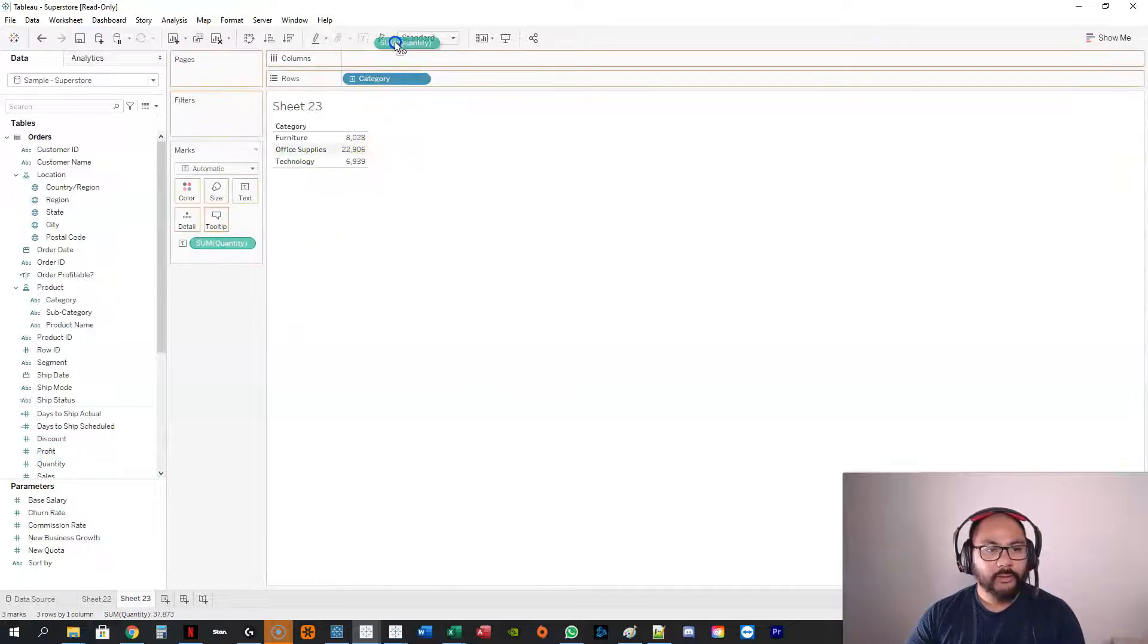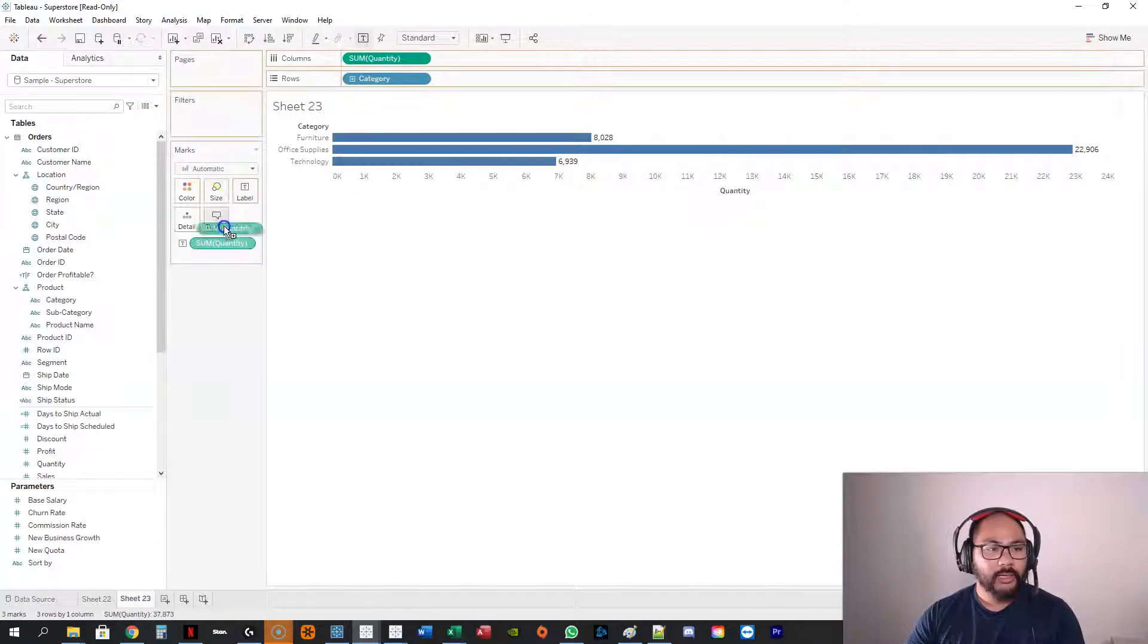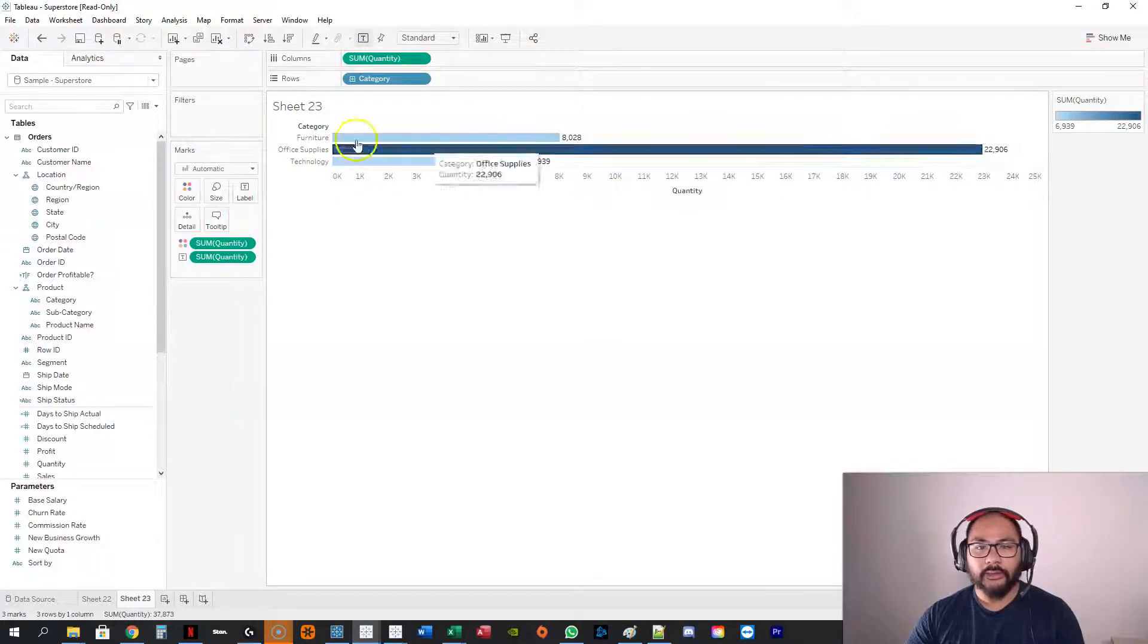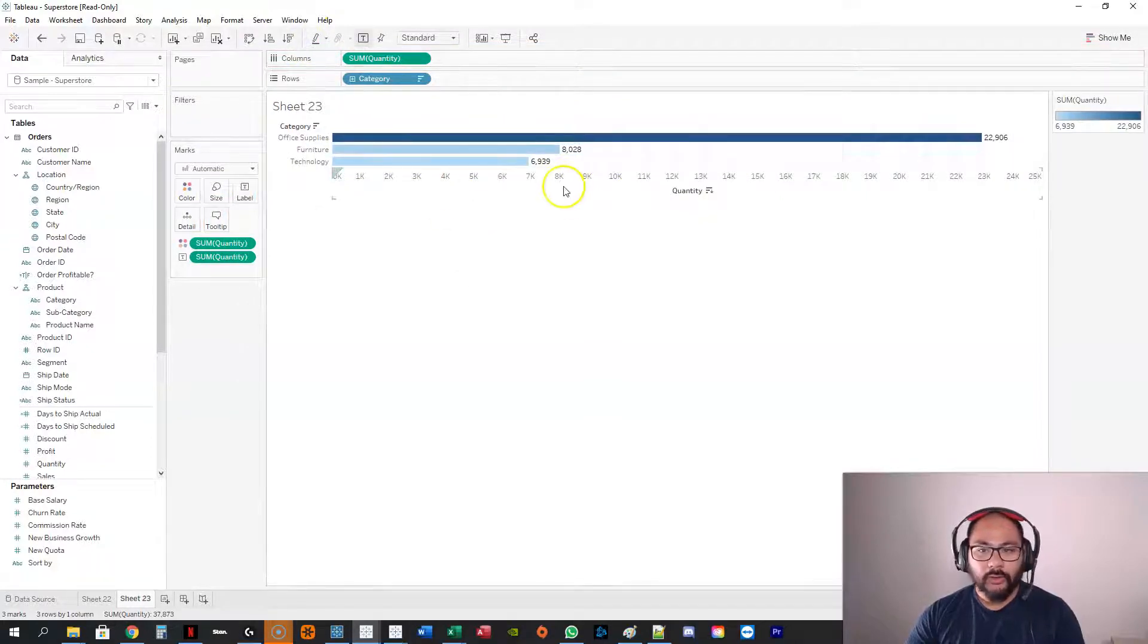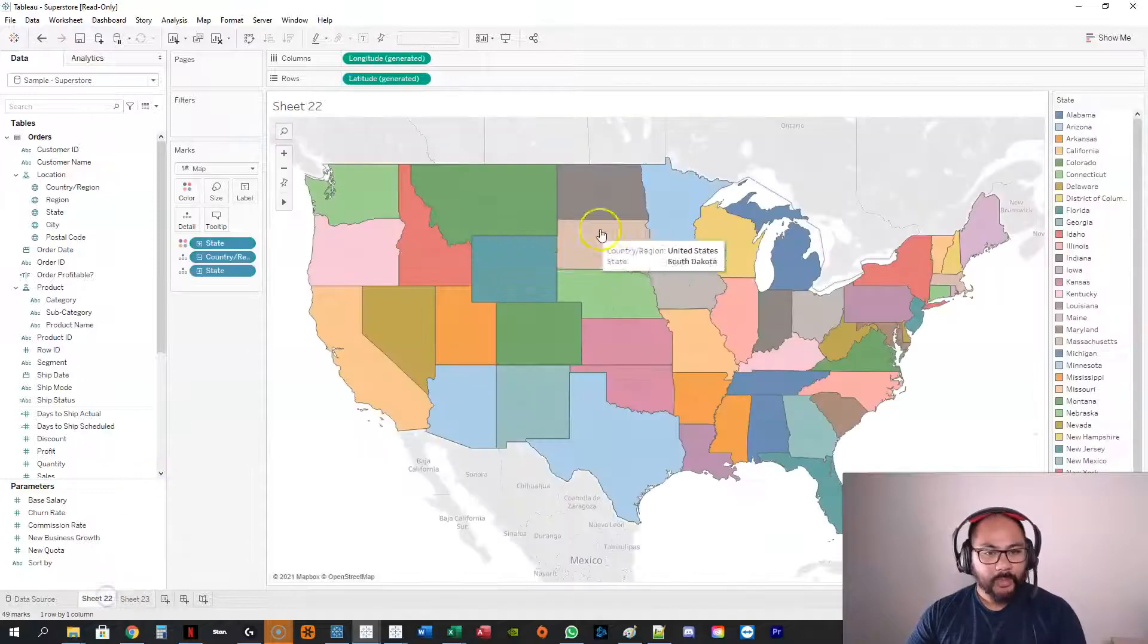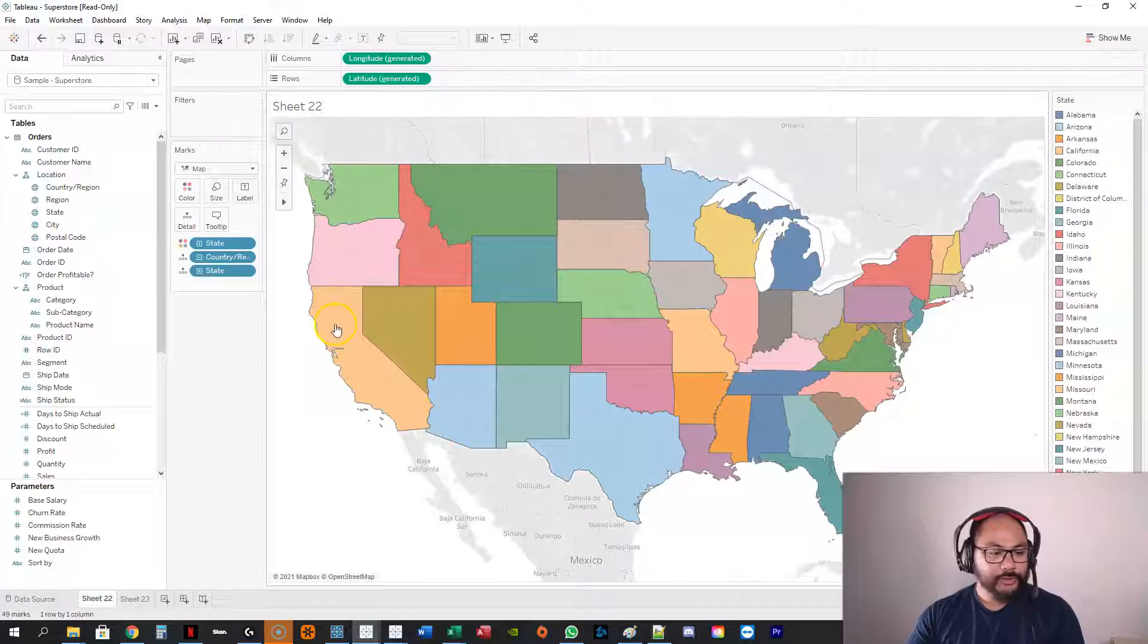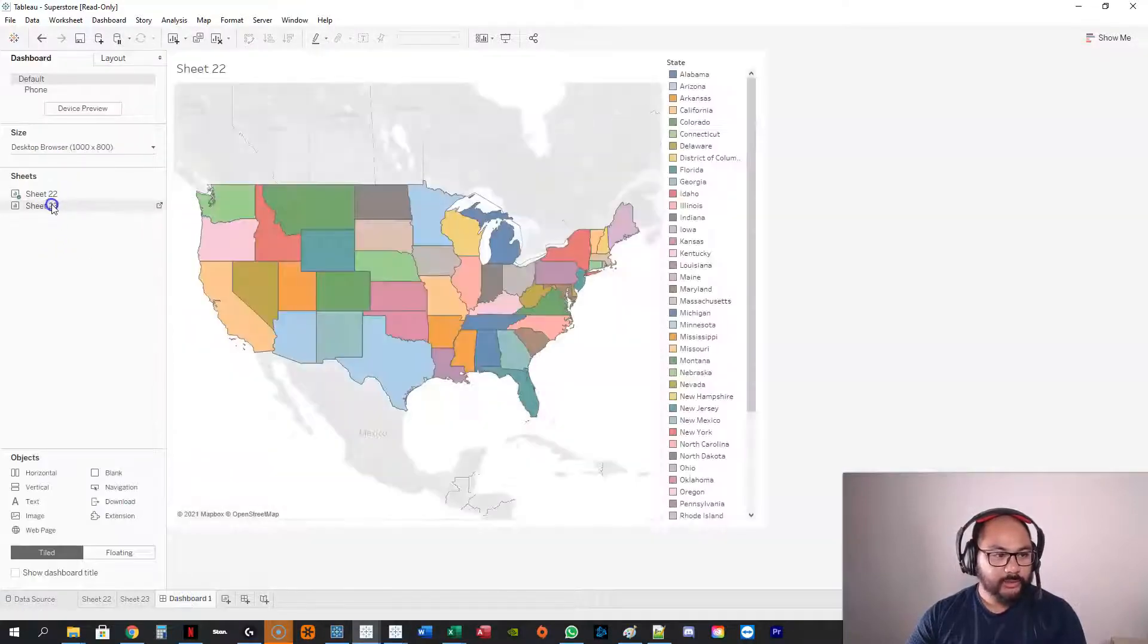quantity. Okay, we'll make it a bar chart and we'll add color in there as well and sort. Okay, so this is all states, right? And let's say I don't want to have a visualization where I've got two of these.